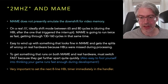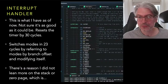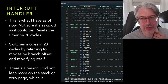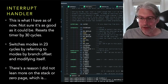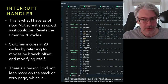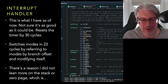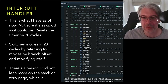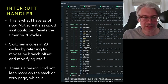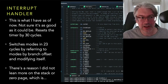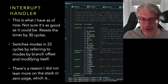It's very important to set the next 8-line horizontal blanking timer immediately in the handler. Looking at the interrupt handler code — you might wonder why I'm writing to an absolute address rather than pushing to the stack, and why I'm stashing the accumulator in a 16-bit address rather than saving a cycle by using the zero page.